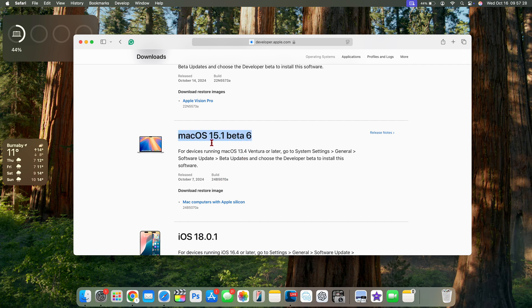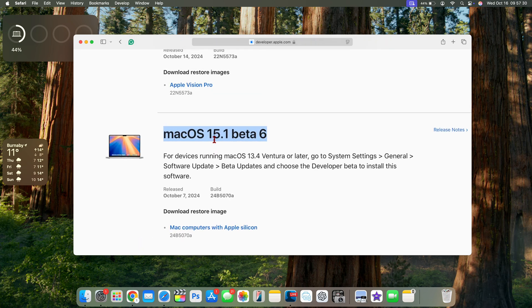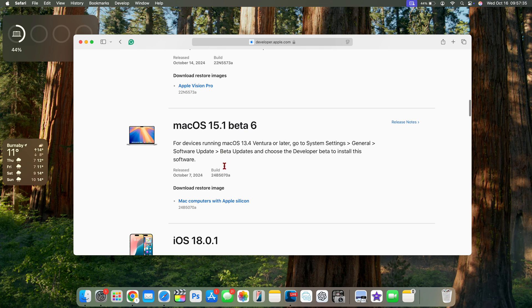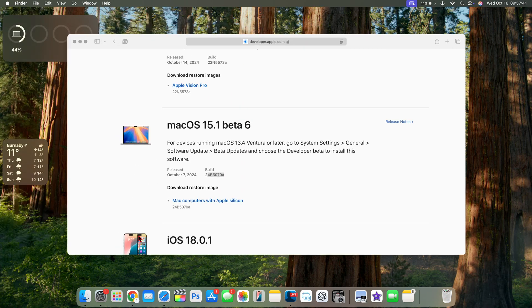You can see they still have the release notes and the update here on the site is beta 6 with the A build.